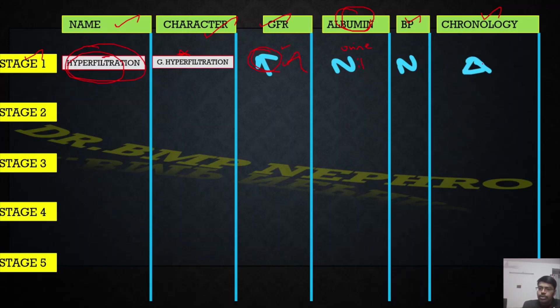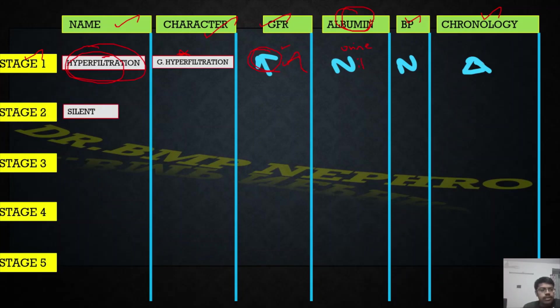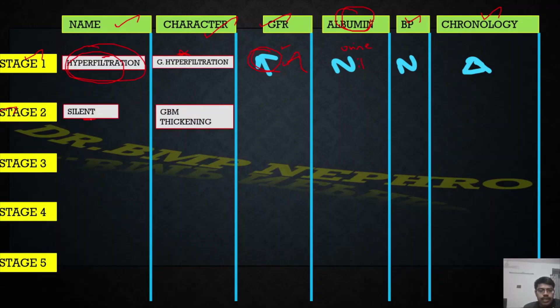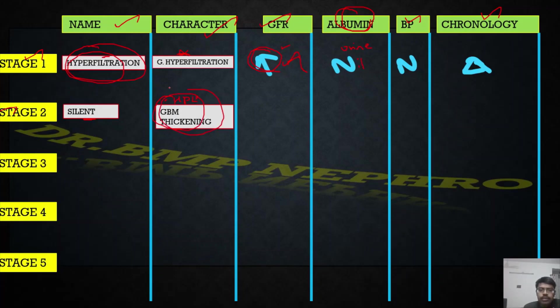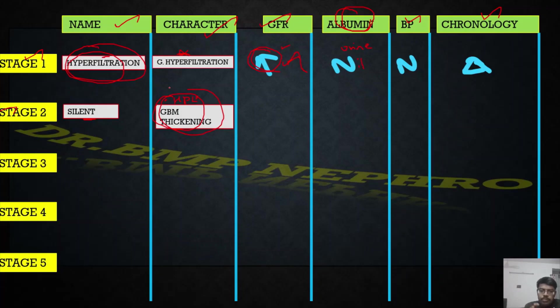Stage two is also called as silent stage because no much clinical manifestations are there. What is the important finding in histopathology? The characteristic is glomerular basement membrane thickening. If we do biopsy, which we normally won't do because if the patient doesn't have clinical manifestation why would we, what they have found is glomerular basement membrane thickening might be there.